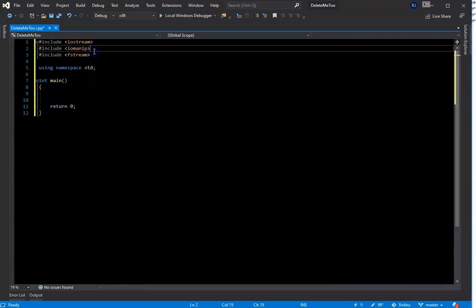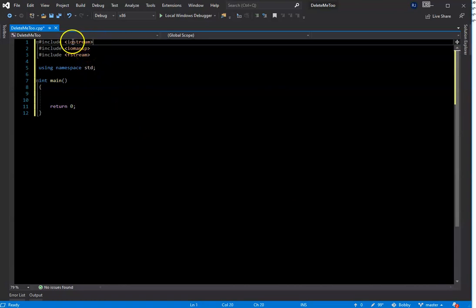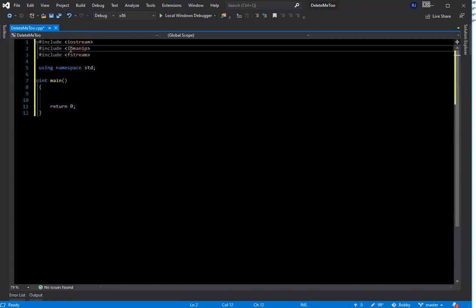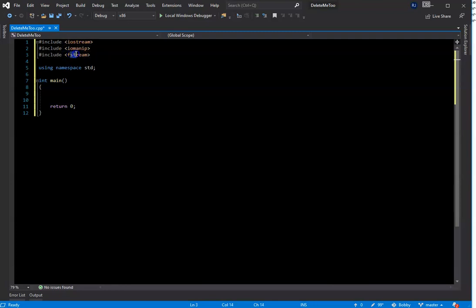The first thing you'll notice is I went ahead and entered the include statements. We have our iostream, which is the input-output stream — we need this to write to and from the console. We have the iomanip, which stands for manipulator — we're going to use that to format our output. And then we have fstream, which is our file stream, so that we can stream from and to our two text files.